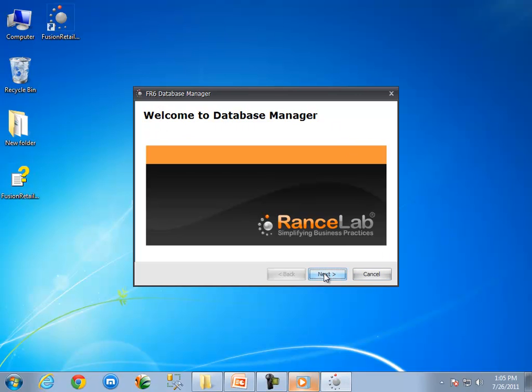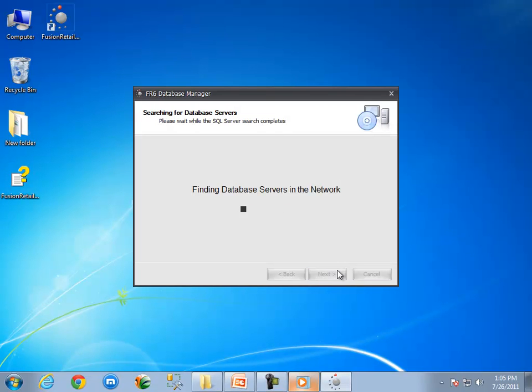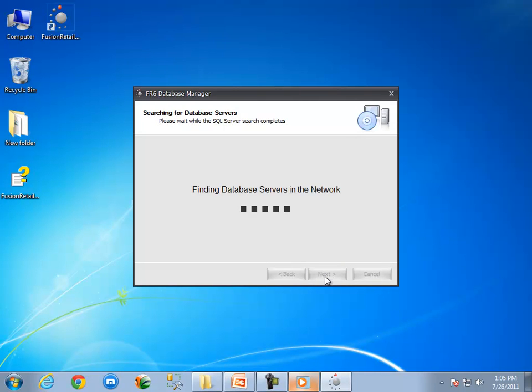Click on Next button to continue the process. Fusion Retail 6 Database Manager will now search for available database servers in the network.